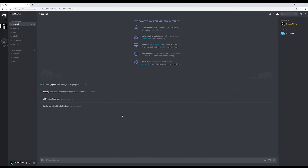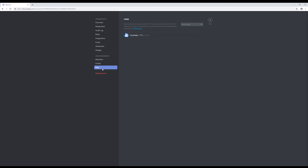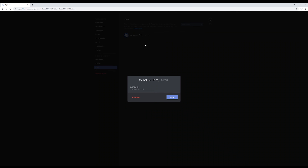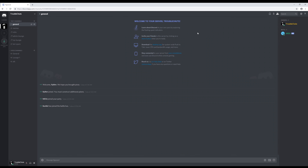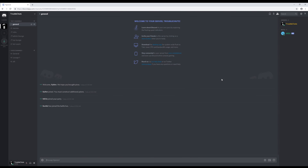Once that's done, we'll go to the server settings, bans, find the person we want to unban, click on them, and click revoke ban. If you close out of that, users will then be able to join the server using an invite code.